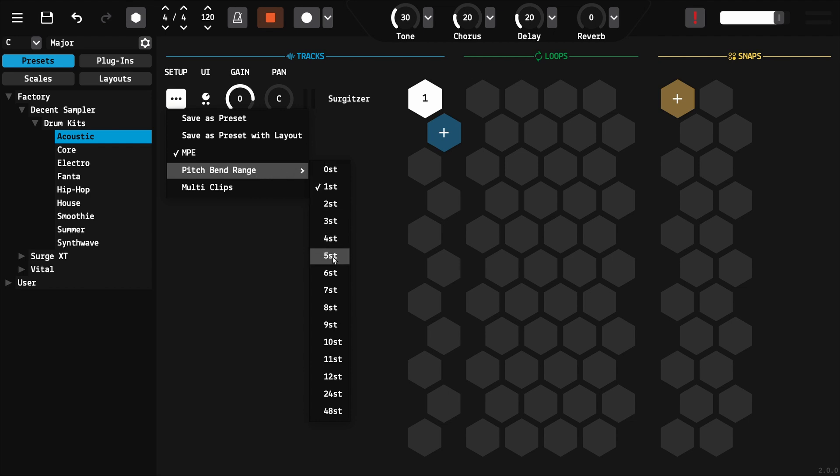Two possible cases: either set it to 48 semitones here and the number of semitones you want on the MPE plugin, or vice versa. If the MPE plugin doesn't allow this setting, it is usually fixed at 48 semitones.